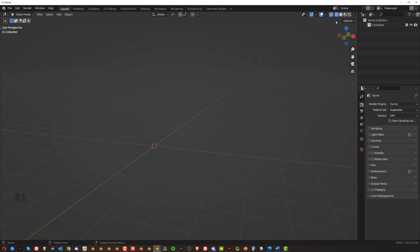This one is wireframe. You cannot see anything right now because I have no model but I never use this one okay. So mostly going to be here or here.